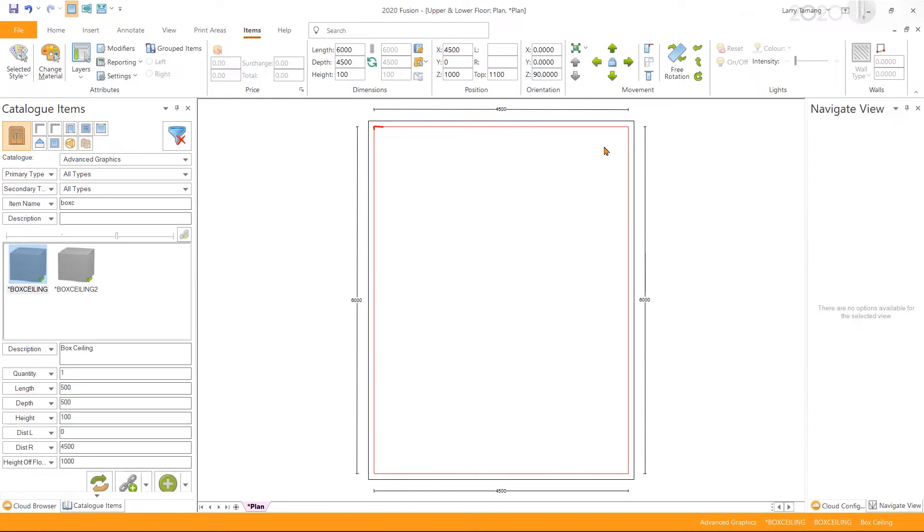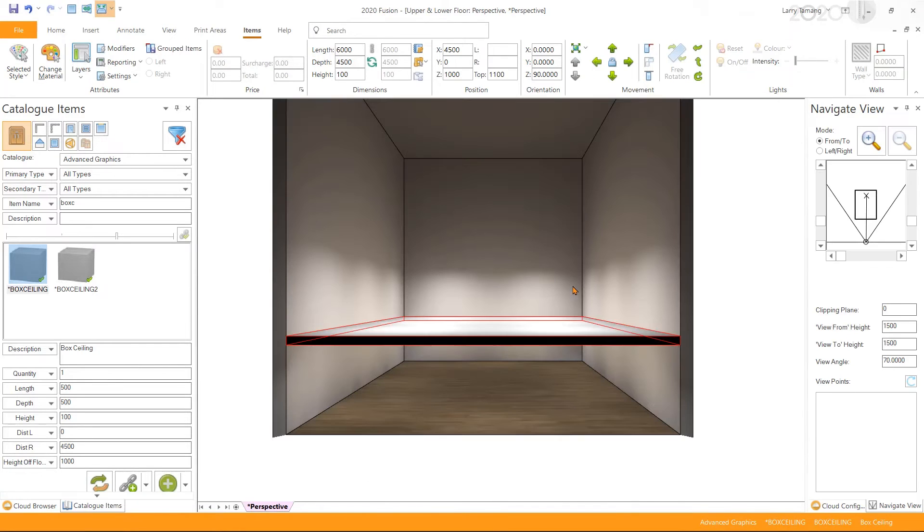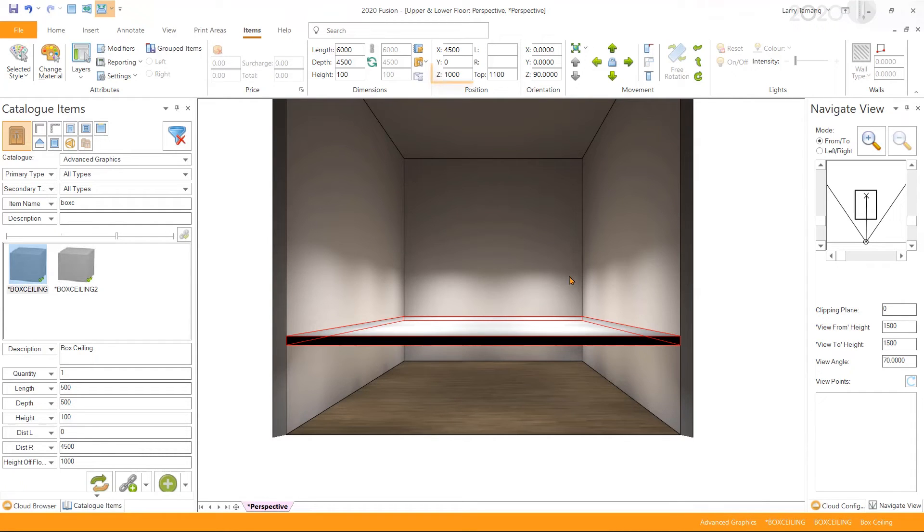Going back to perspective view, we have a box ceiling added to the design, but I need to position the added box ceiling higher. So I'm going to change the z position to 2500 millimeter.